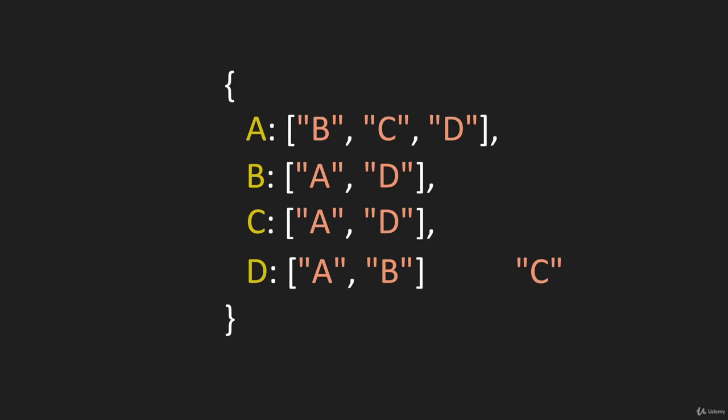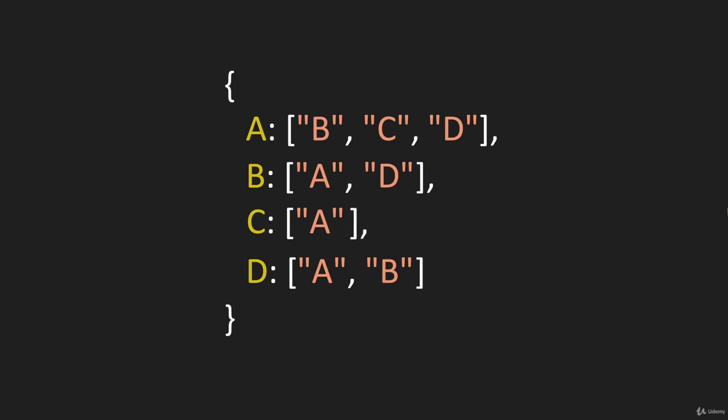And we know, because it's bidirectional, that C has an edge with D, and then we can go find that and remove it.